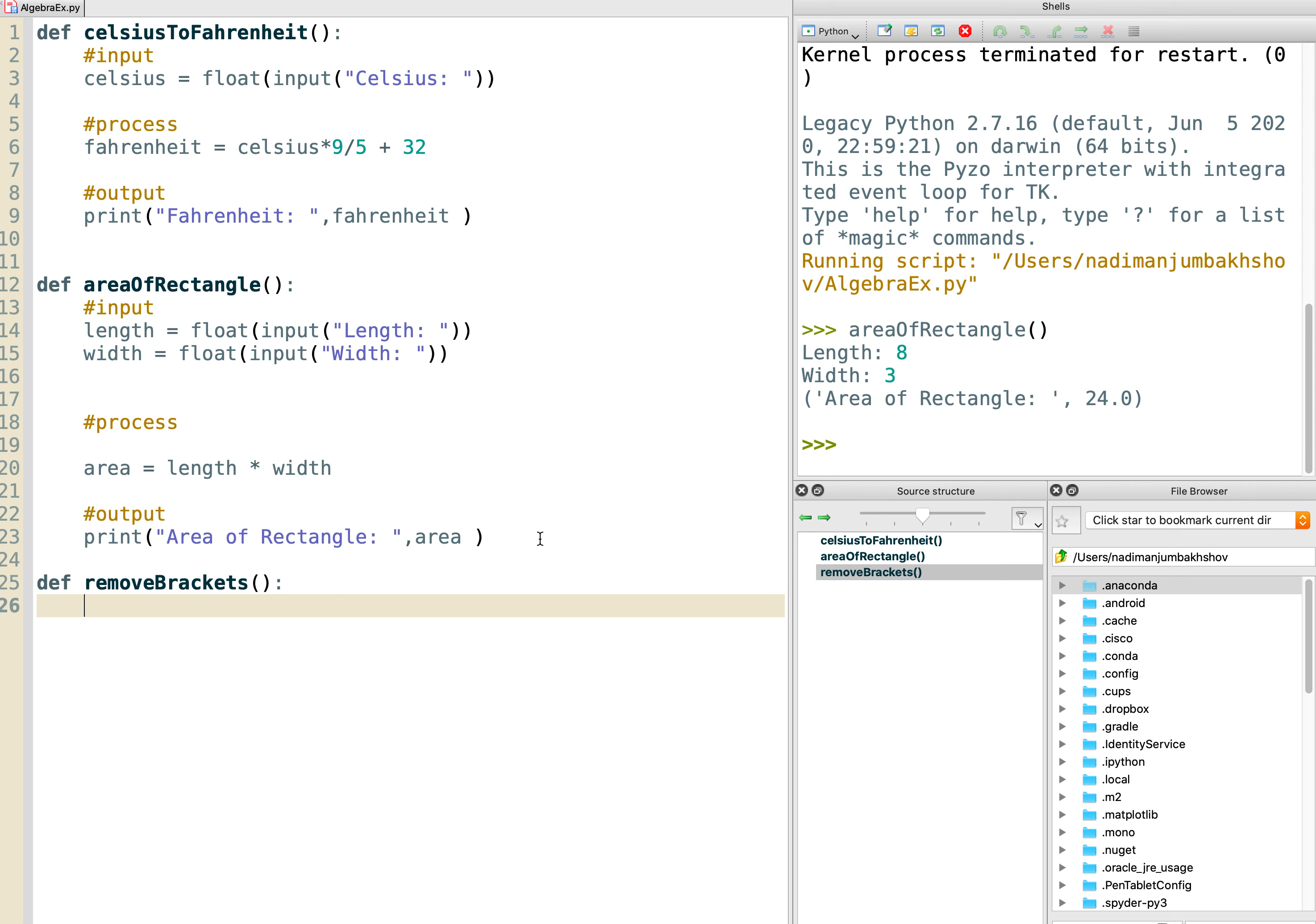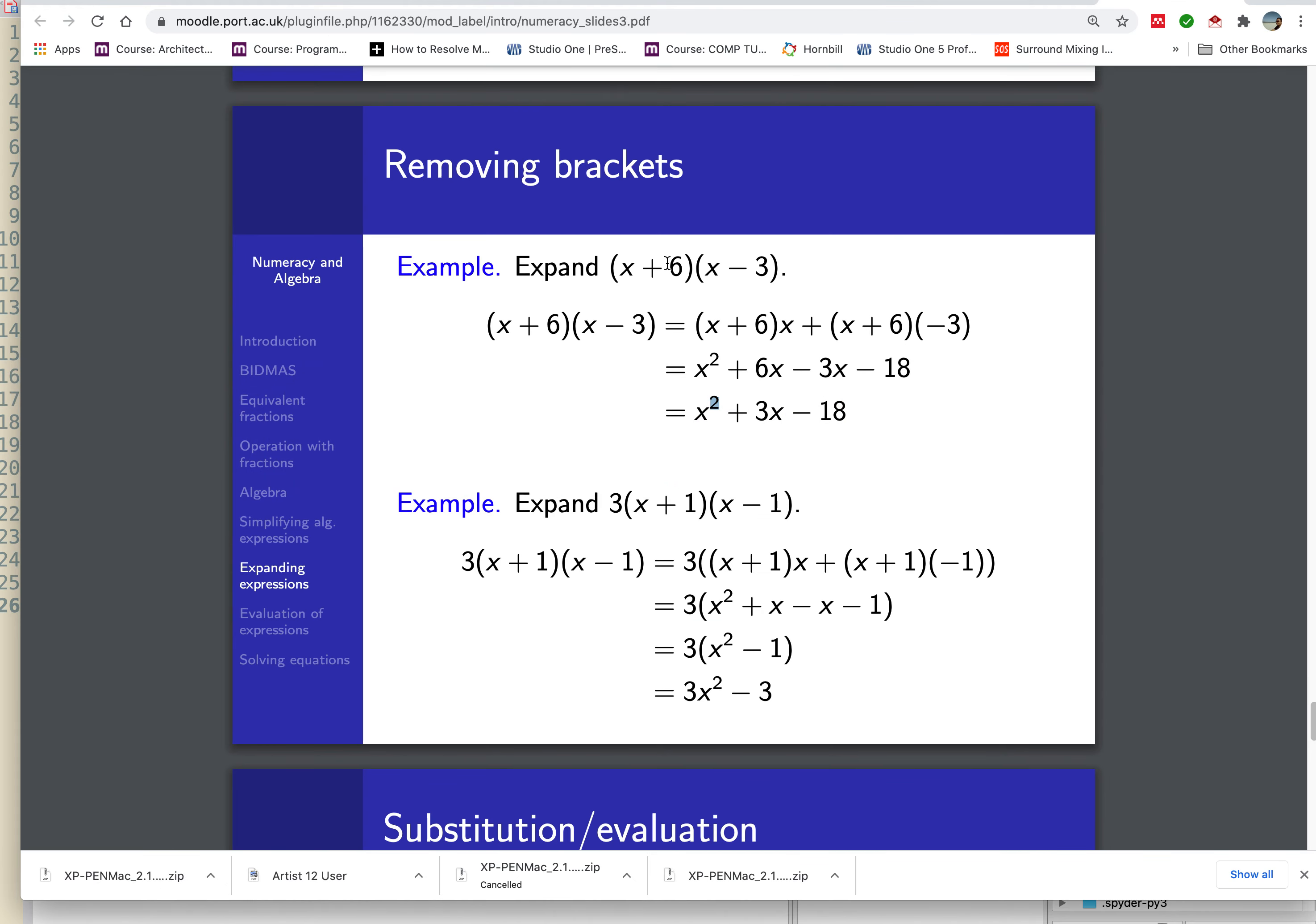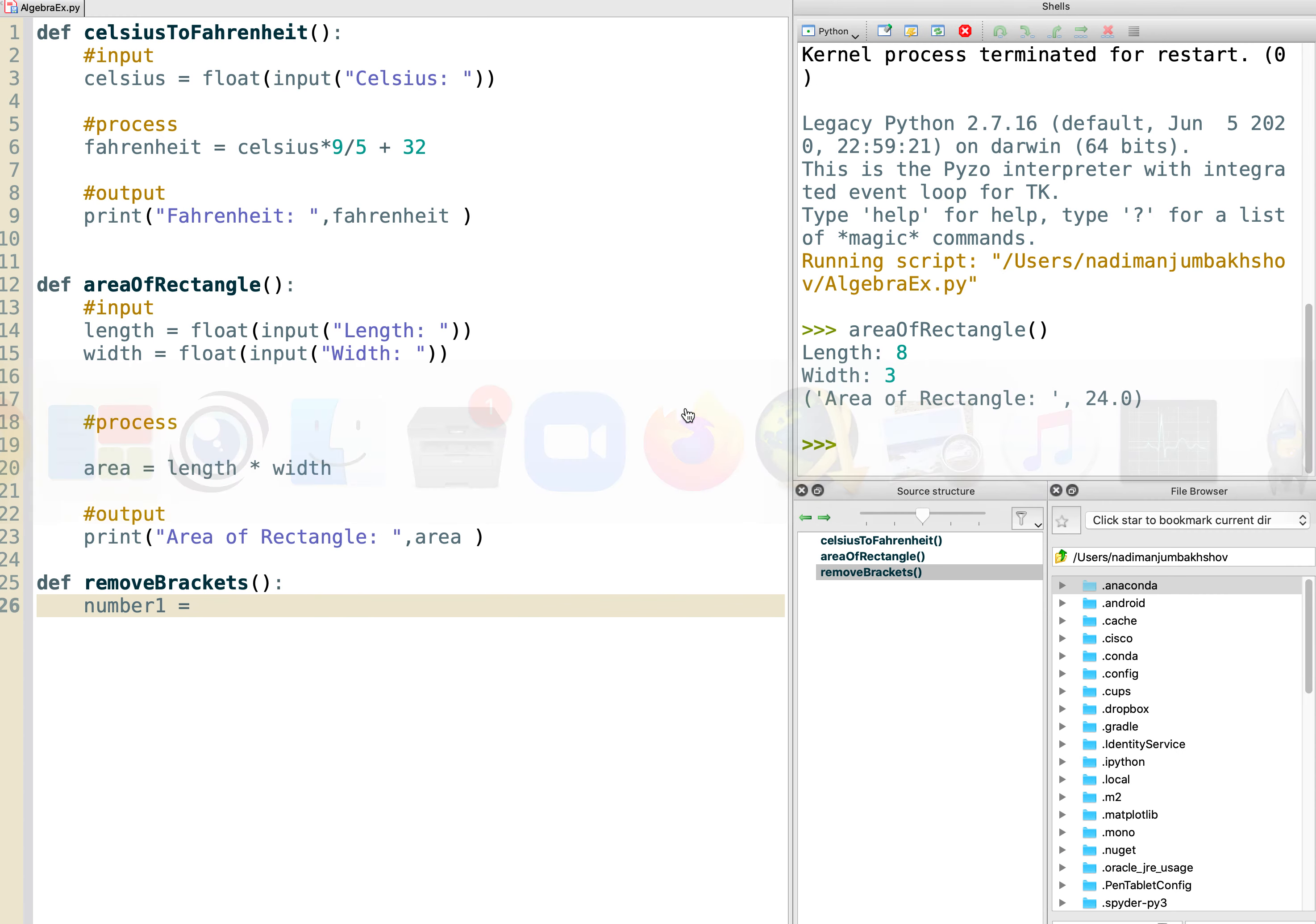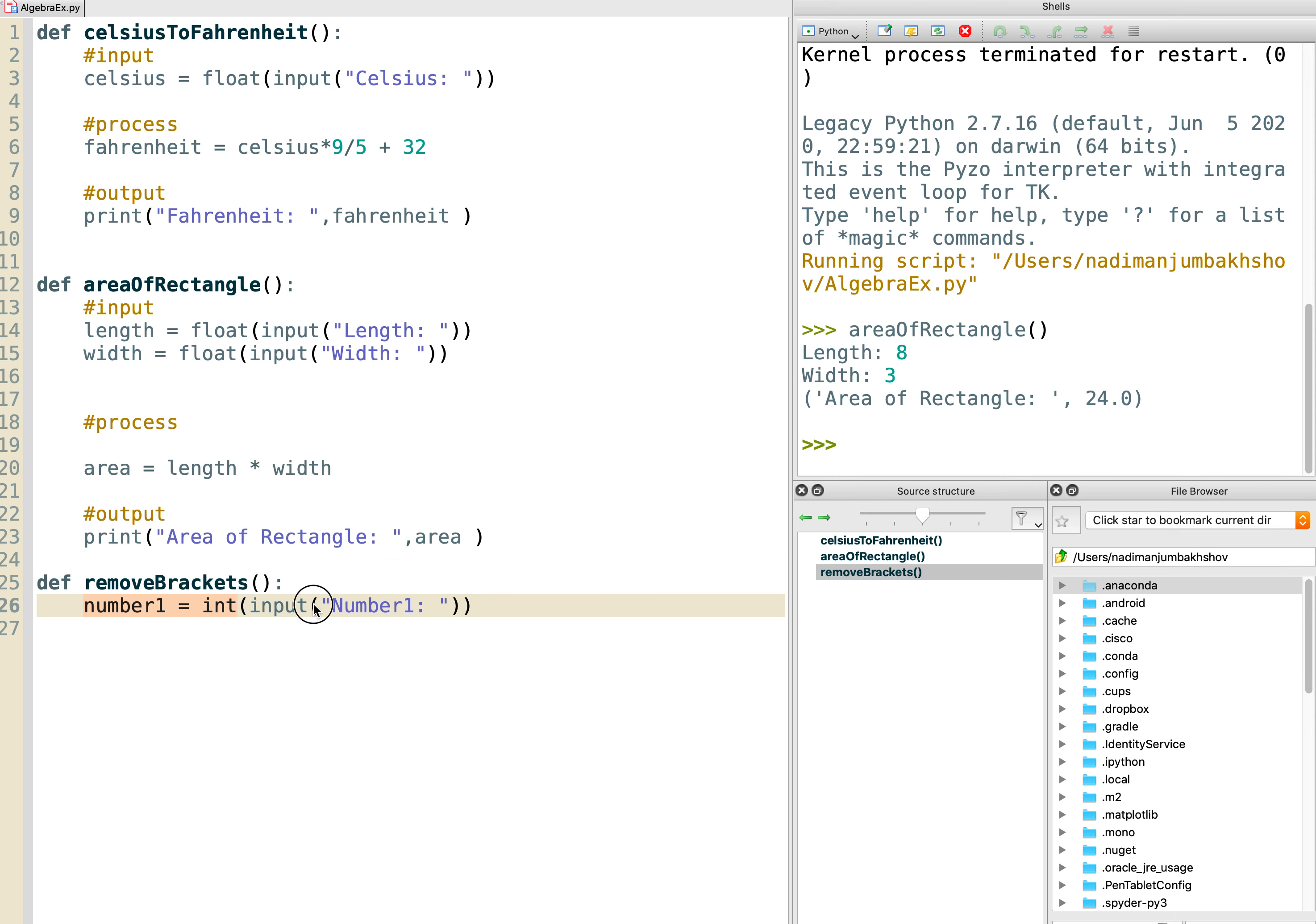So we've said that we want two inputs, number one. We're going to only deal with whole numbers here. We're not going to deal with fractions, so we're going to have integers. So we type in int, open close bracket. Inside the int bracket you put input, open close bracket. In there you say number one. Then you're going to repeat that and have it for your second number. Change that to number two and change the prompts to number two.